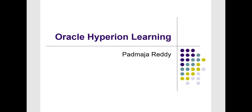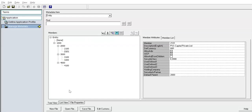Hello everyone. Welcome to Hyperion Learning Sessions. My name is Padma Jha. In this presentation we will learn alternate hierarchies and how to add alternate hierarchies in HFM application.